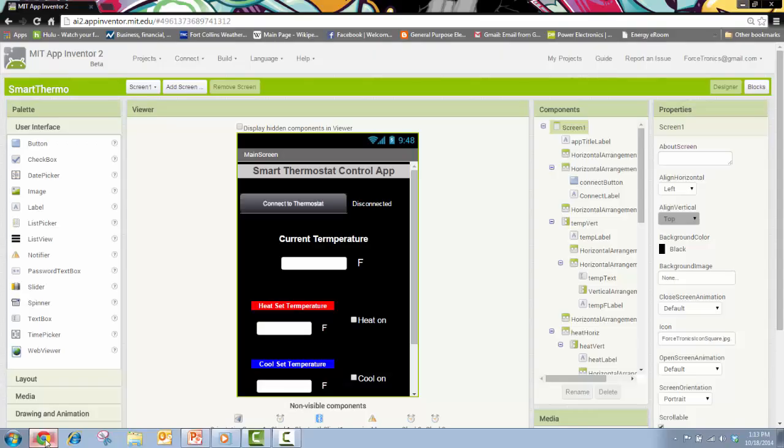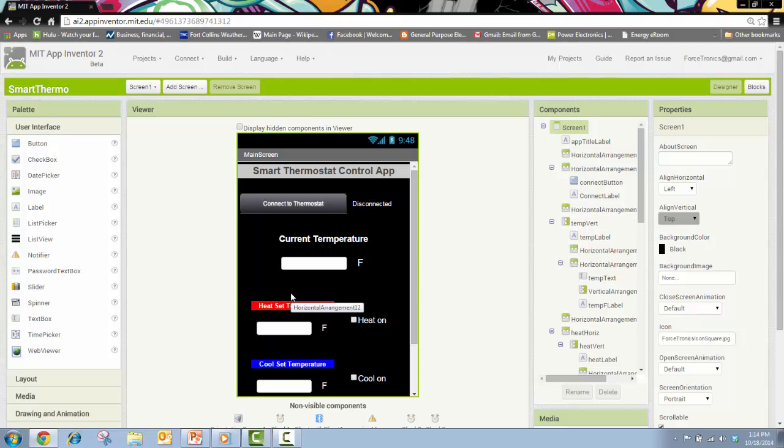Here's the App Inventor 2 interface and you're looking at the UI or the user interface of the app that I built to control the thermostat. App Inventor is really easy to use compared to text programming in Android app. They have plenty of tutorials, it's free to use, just go to it, start doing the tutorials.